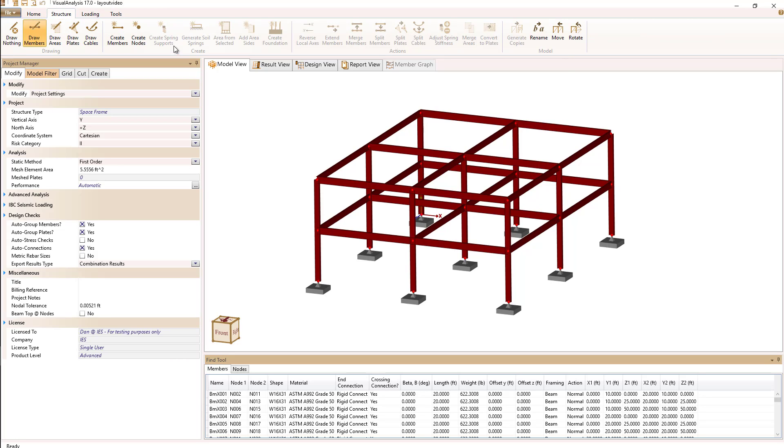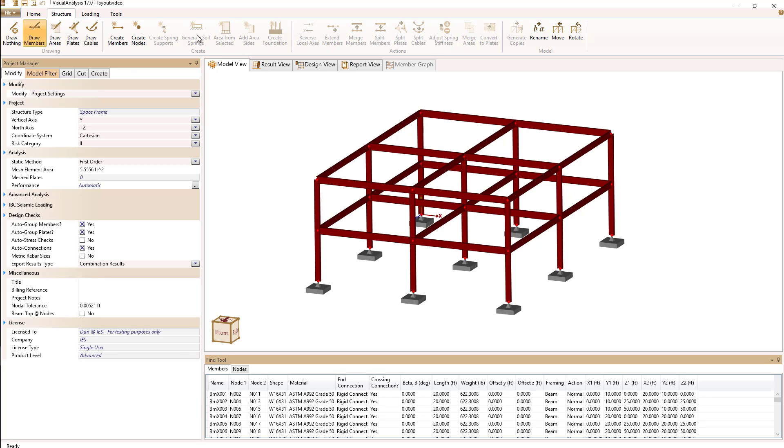The ribbon bar contains almost all of the things you can do in visual analysis and they can be selected by clicking on them.